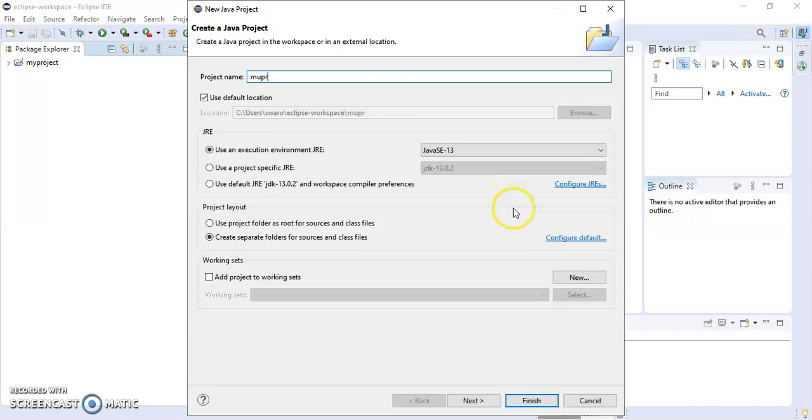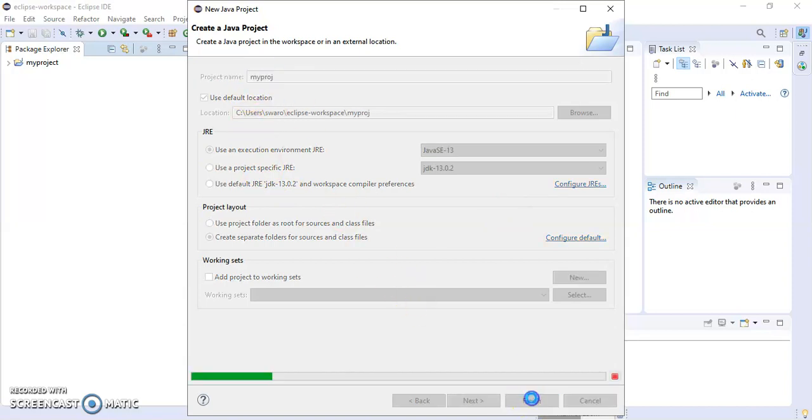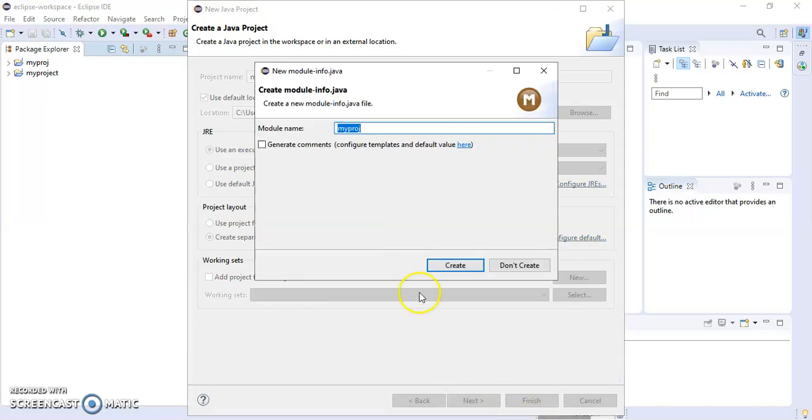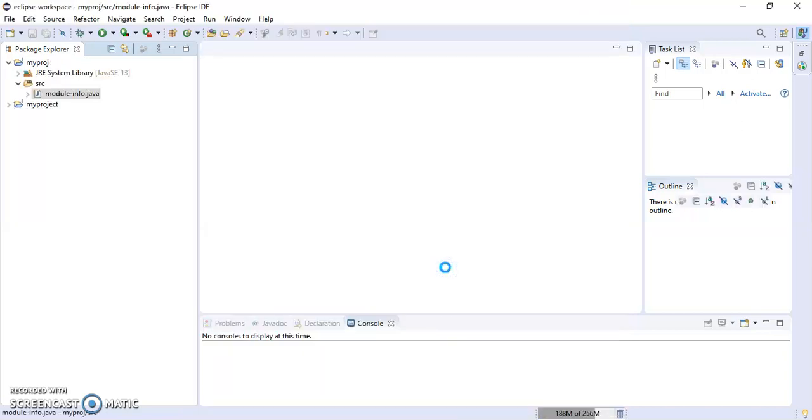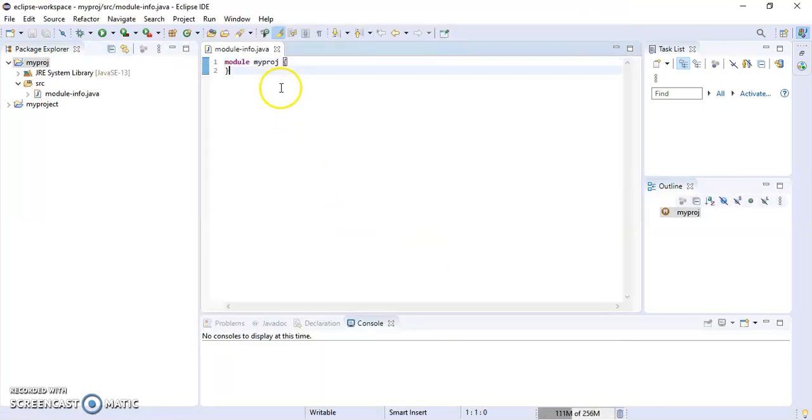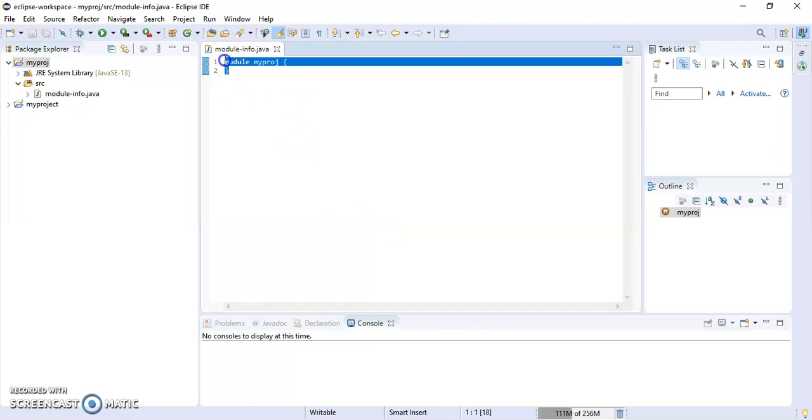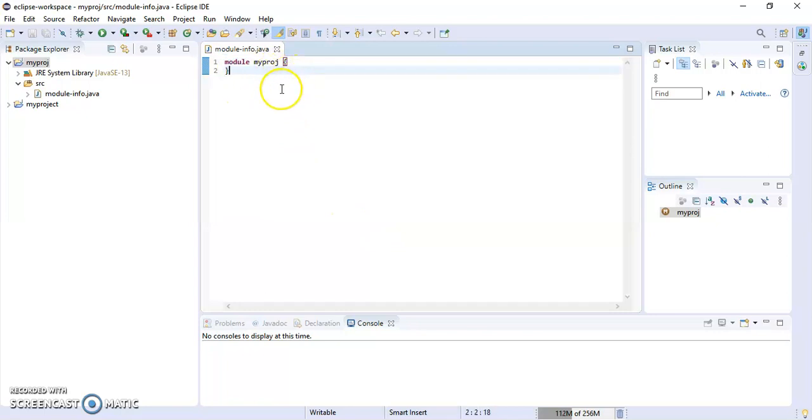Give a name to your Java project, suppose 'MyProject'. Then click Finish to create your Java project module.